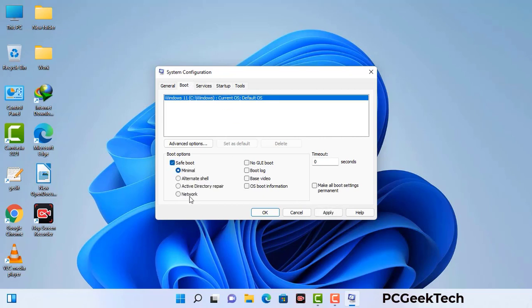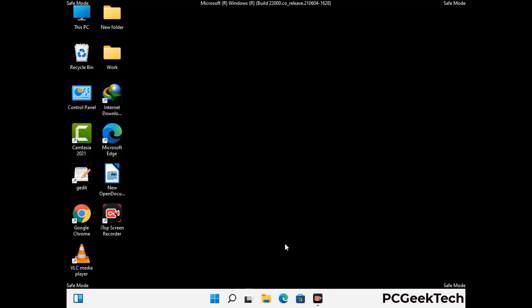Check the Network option, then click on the Apply button, and finally press the OK button. Now your system will restart in safe mode within a couple of minutes.